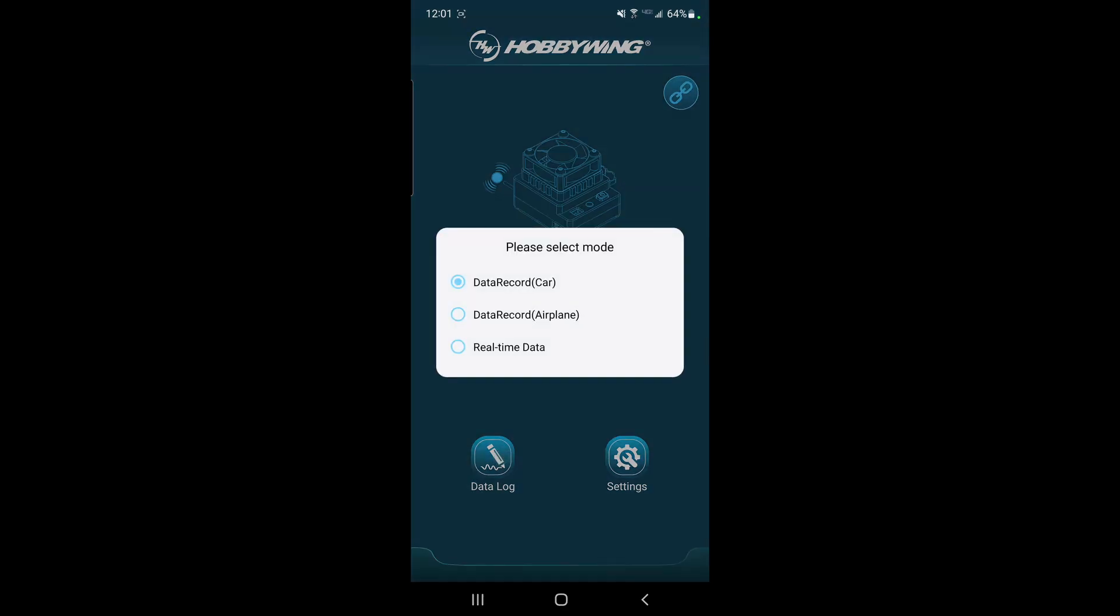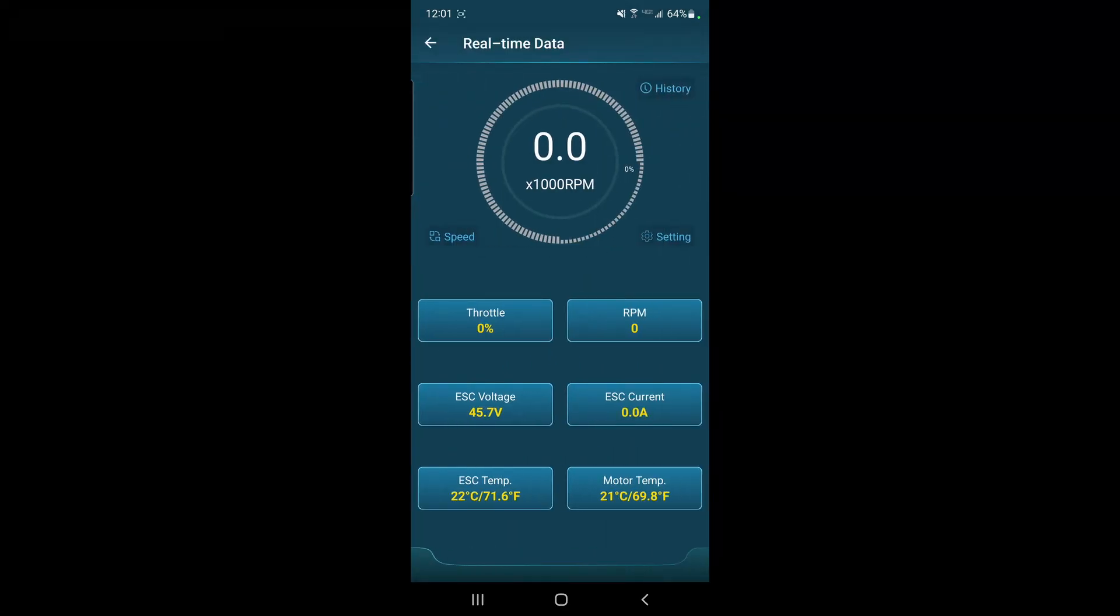So what you want to do is go into data log and pick real-time data. And then the one thing you want to do is make sure that you have the motor information correct, so you go into the setting option here.